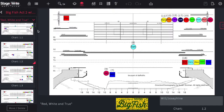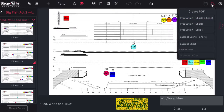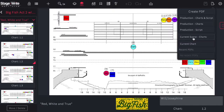Printing your production can be done by tapping the print icon from the main menu. Select whether you want to print the combined charts and script, just the charts, just the script, or the charts from the currently selected scene or the currently selected chart.